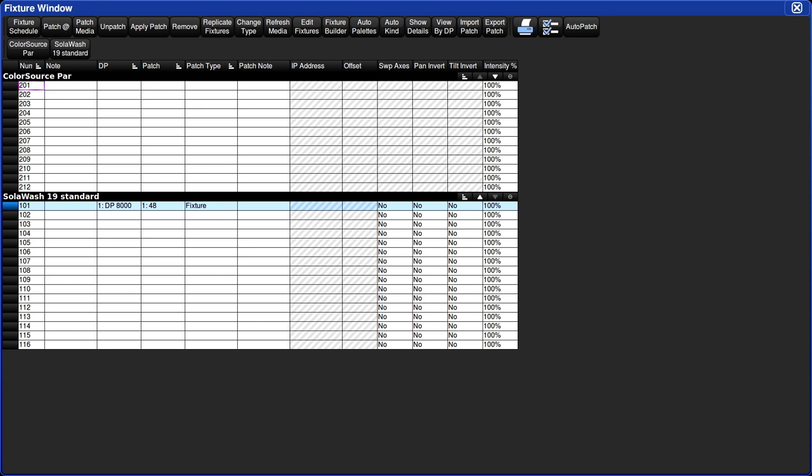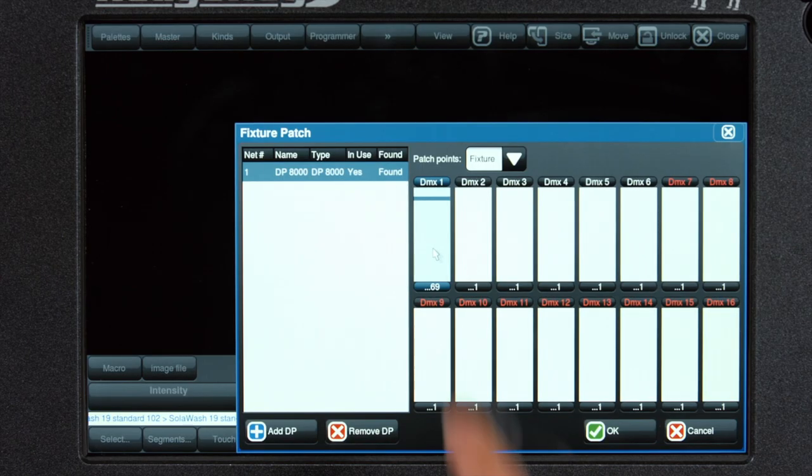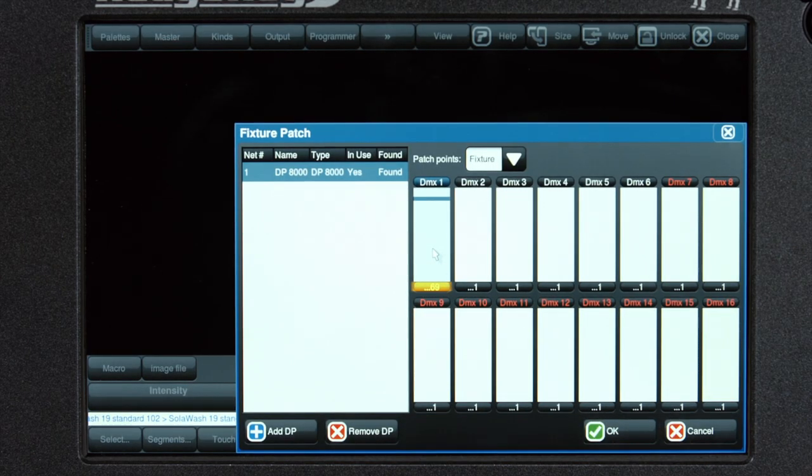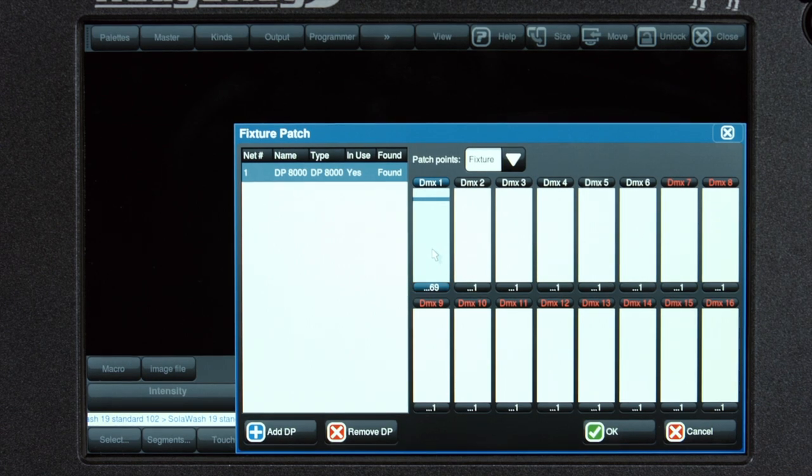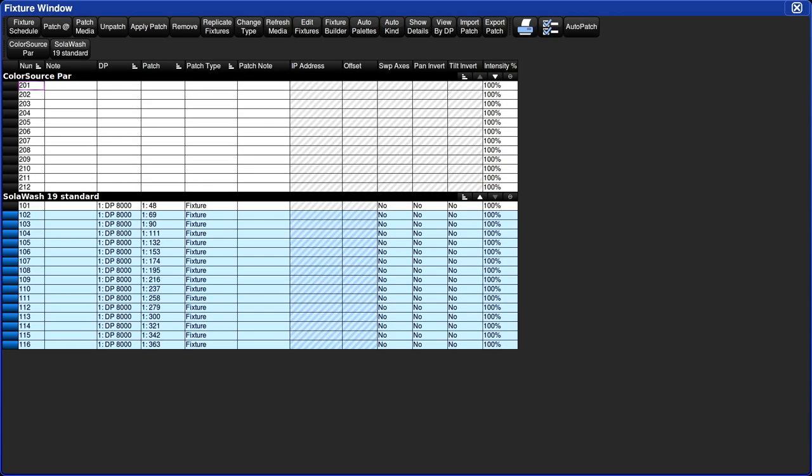Now you don't have to patch fixtures one at a time. For example, all these fixtures fall one right after another. So we could patch them in a range. So now I'll type in 102 through 116. At, I see the next free address is 69. I will type that in. Press enter. Now all my fixtures are patched.